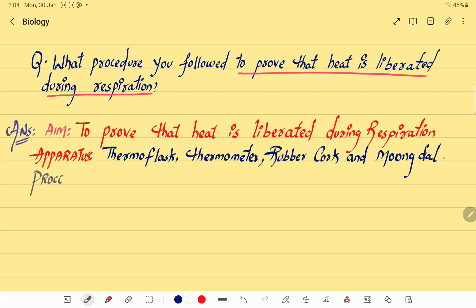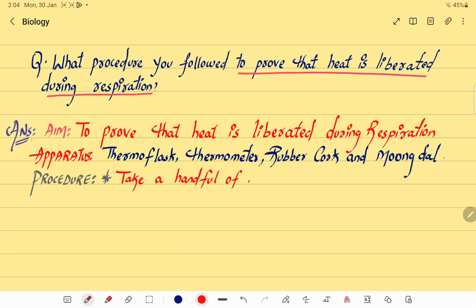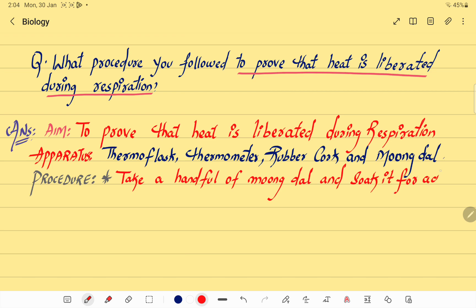Let's see the procedure. First, take a handful of moong dal and soak it for a day.